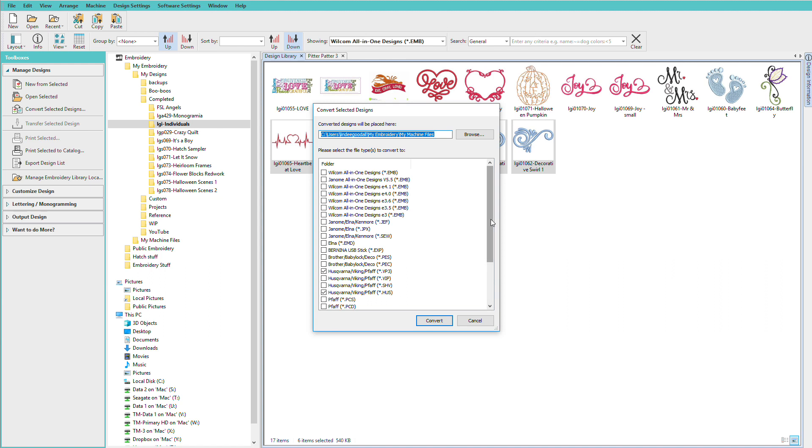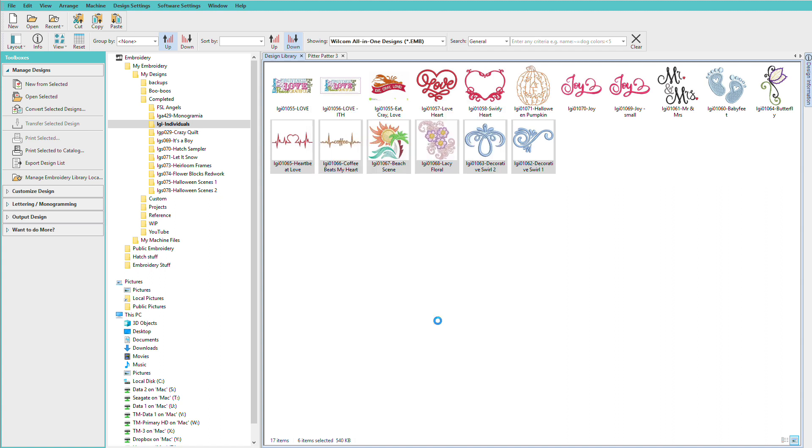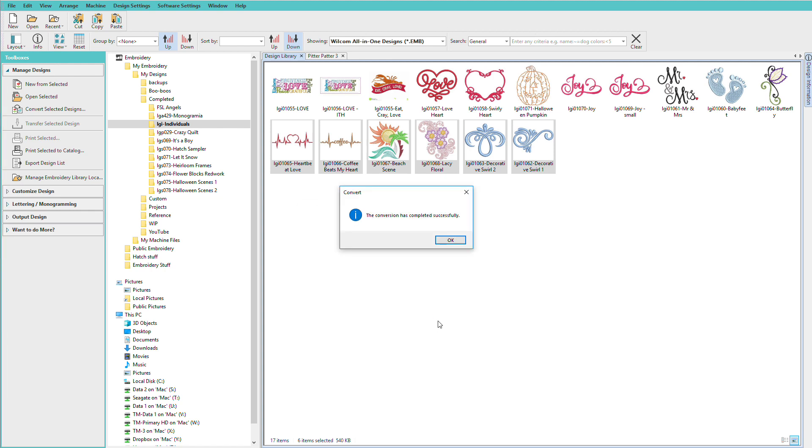Tell it what formats I want. And I previously had VP3, HUS, EXP and DST. And if I need to add to that list or change it, I just click on the little boxes. And we'll click convert. And that's just how fast it is.